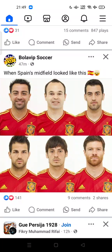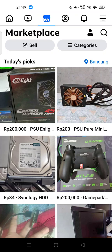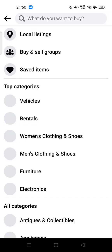Hi guys, welcome back to my channel. Today I'm going to show you how you can view categories on Facebook Marketplace. If you're a first-time user and want to search for a specific item, you can use the categories available on the marketplace.